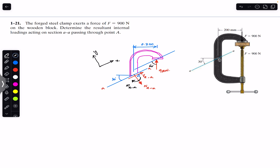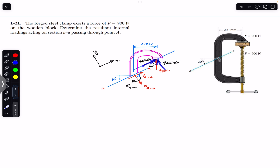Once we find the angle with the x-axis, we can resolve the force into components. One component along the section is 900 cos 60°, and one component perpendicular to the section — perpendicular to the blue line parallel to the x-axis — is 900 sin 60°. Since the angle is made with the blue line, the cos component is along the section and the sin component is perpendicular to it.